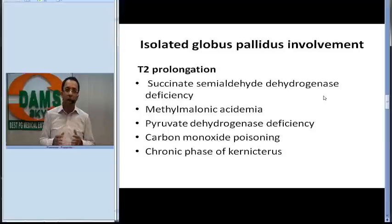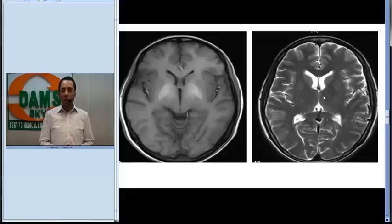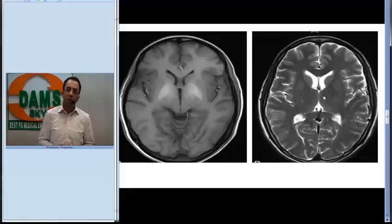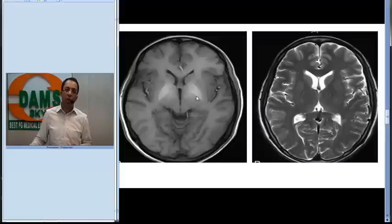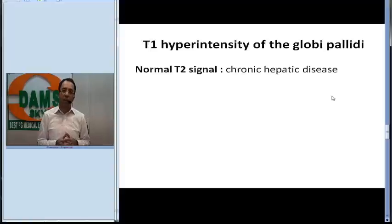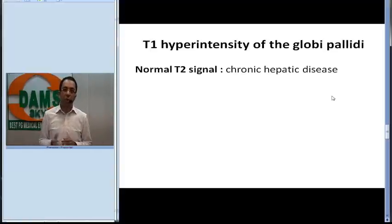Comparing with another patient: on T1-weighted and T2-weighted axial images, you can see the globus pallidus is hyperintense on T1-weighted image but normal on T2-weighted image. T1 hyperintensity of the globus pallidus with a normal T2 signal suggests disorders like chronic hepatic disease, which can lead to such an appearance on MRI.